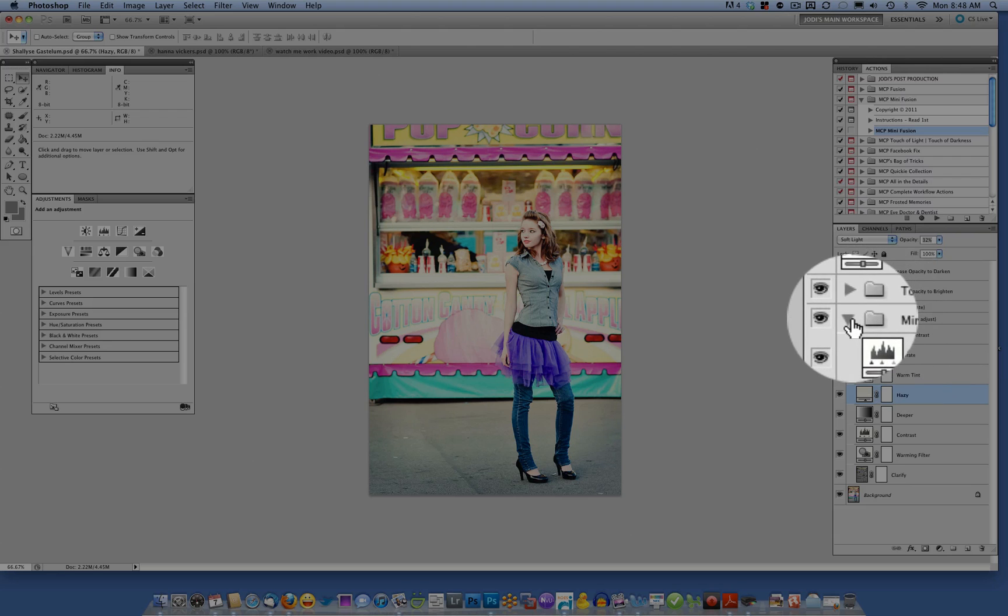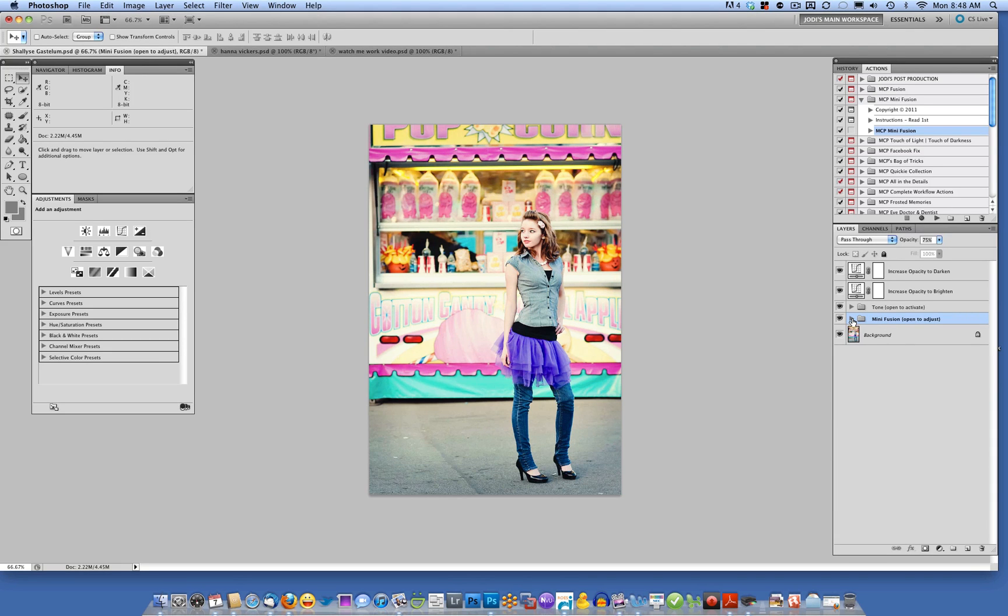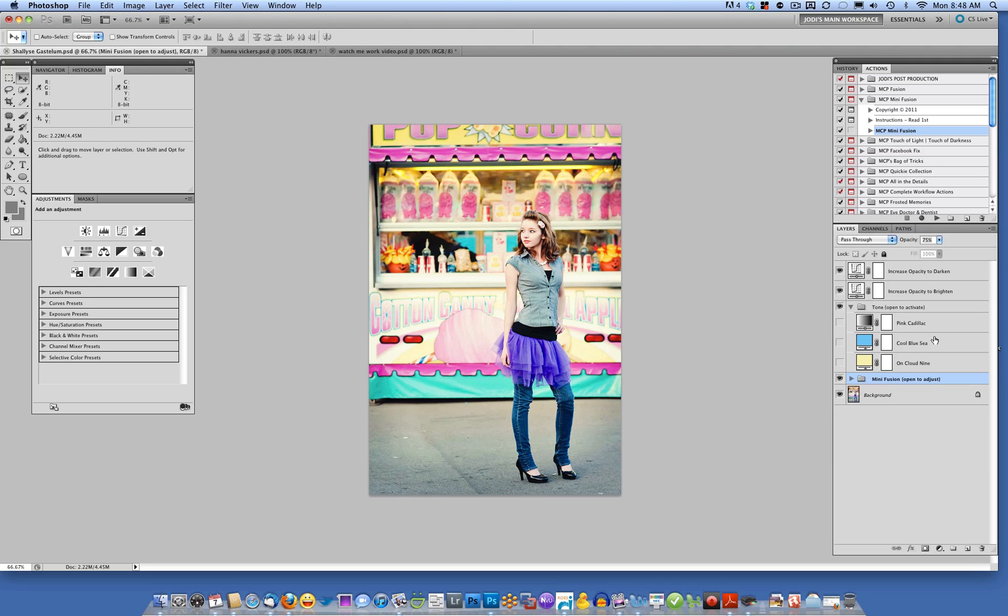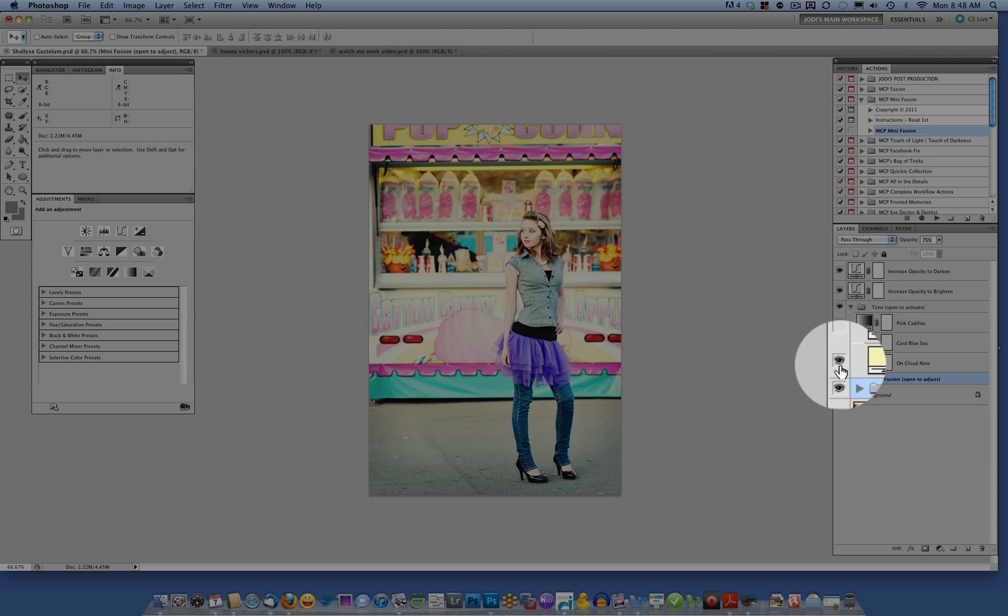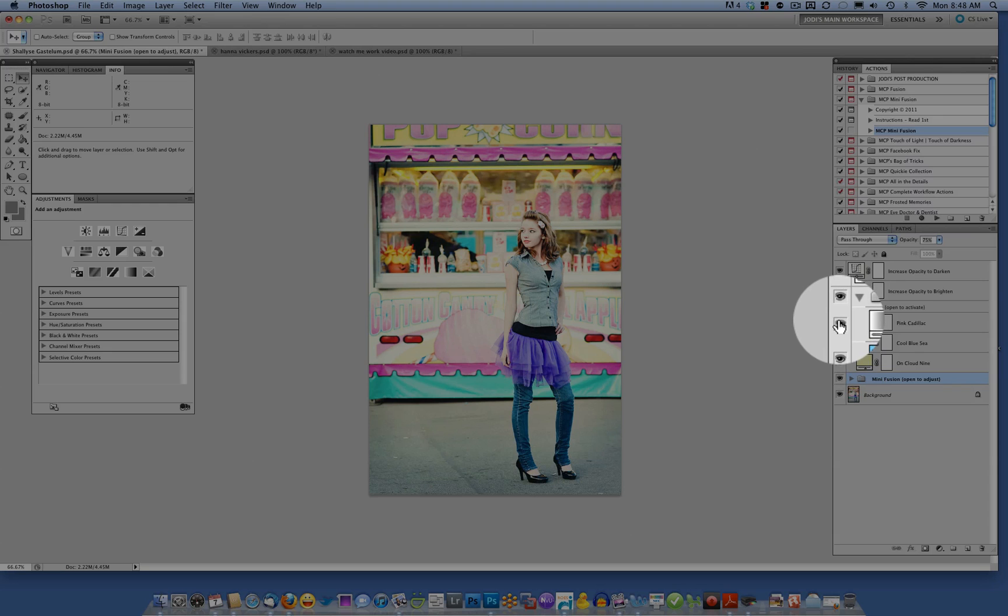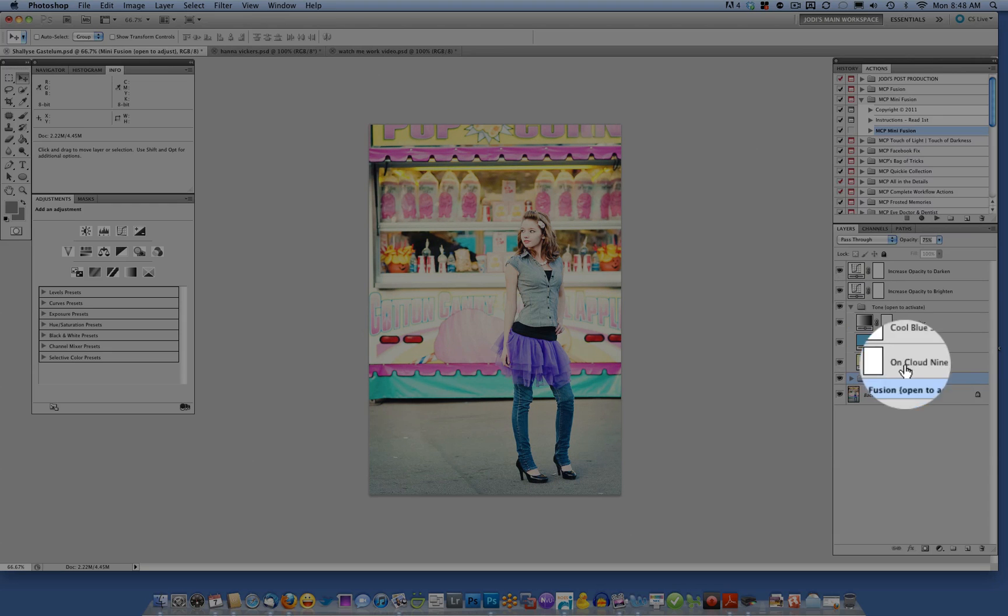Once you're done with that, you'll minimize that folder and you can open up the toning folder. By default, no tones are applied. You can click on or off any of the tones or all of the tones and mix them.